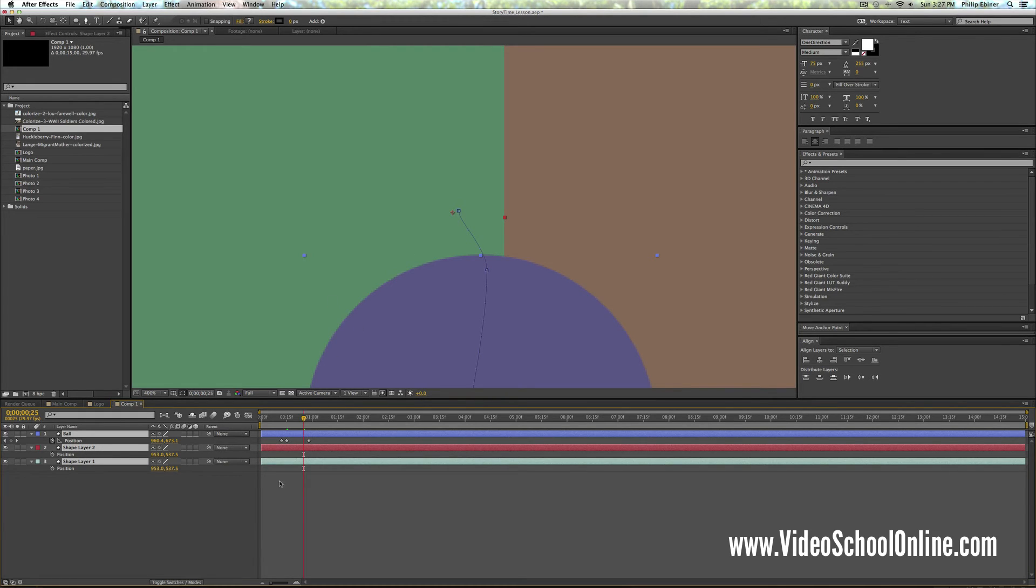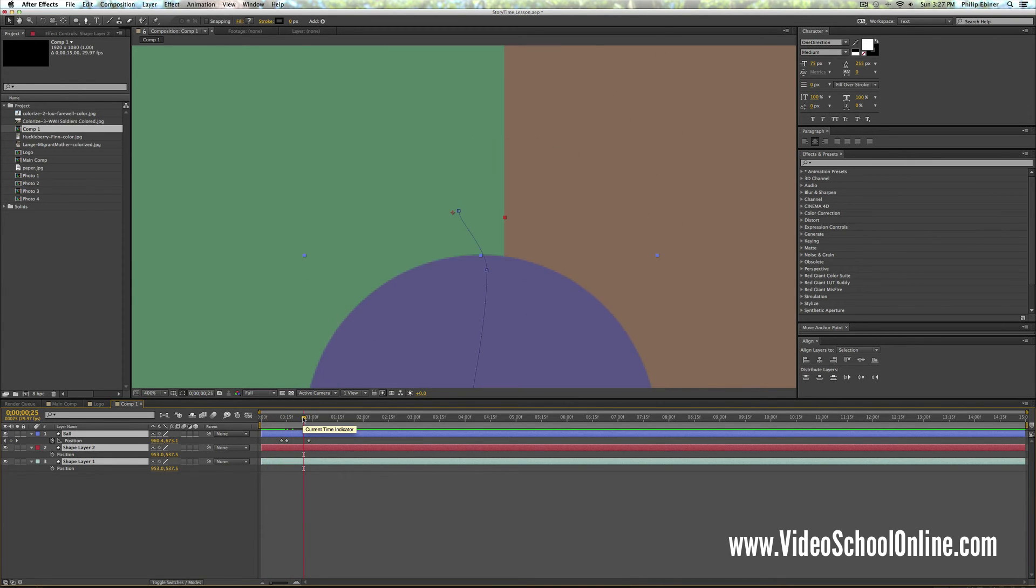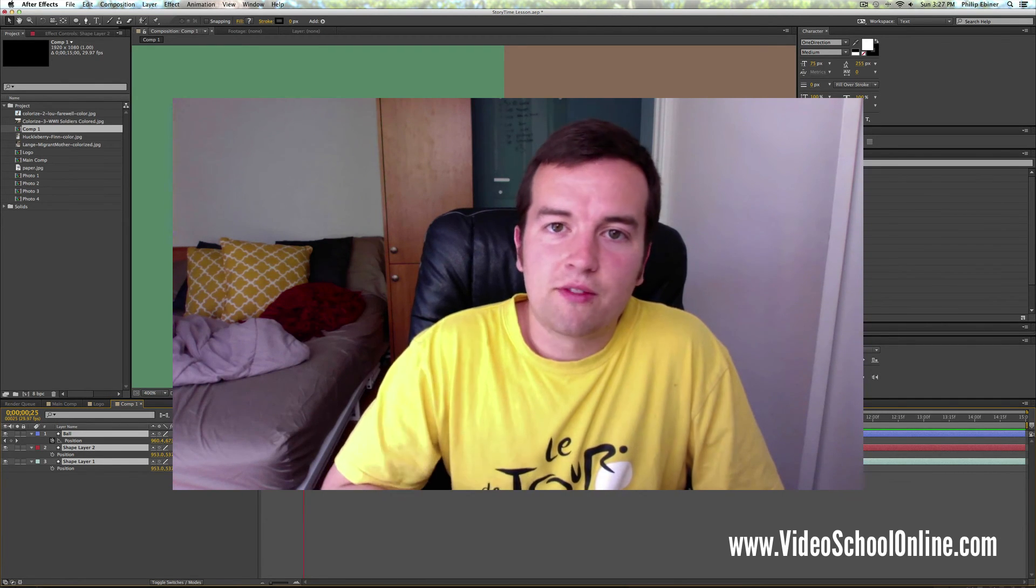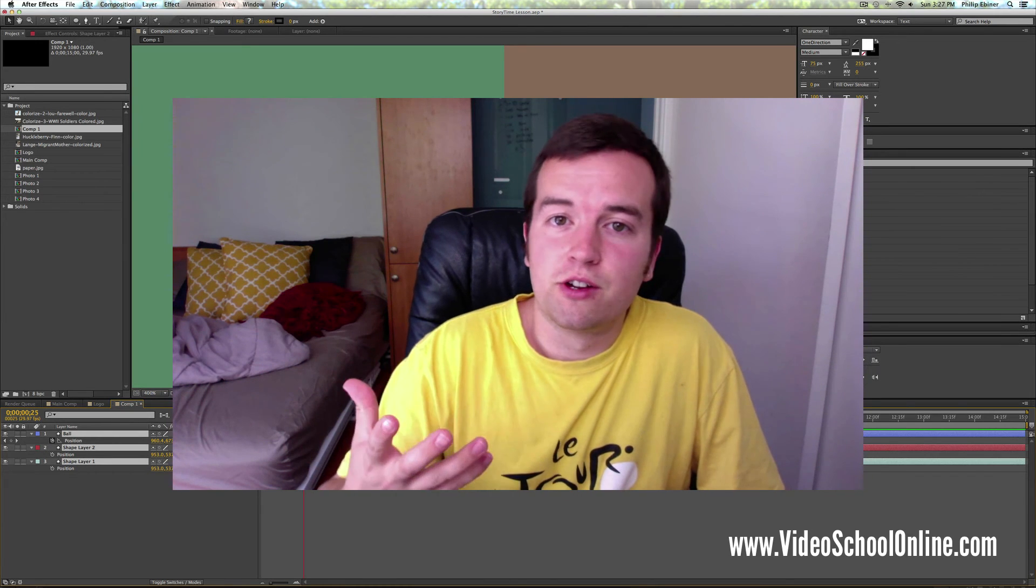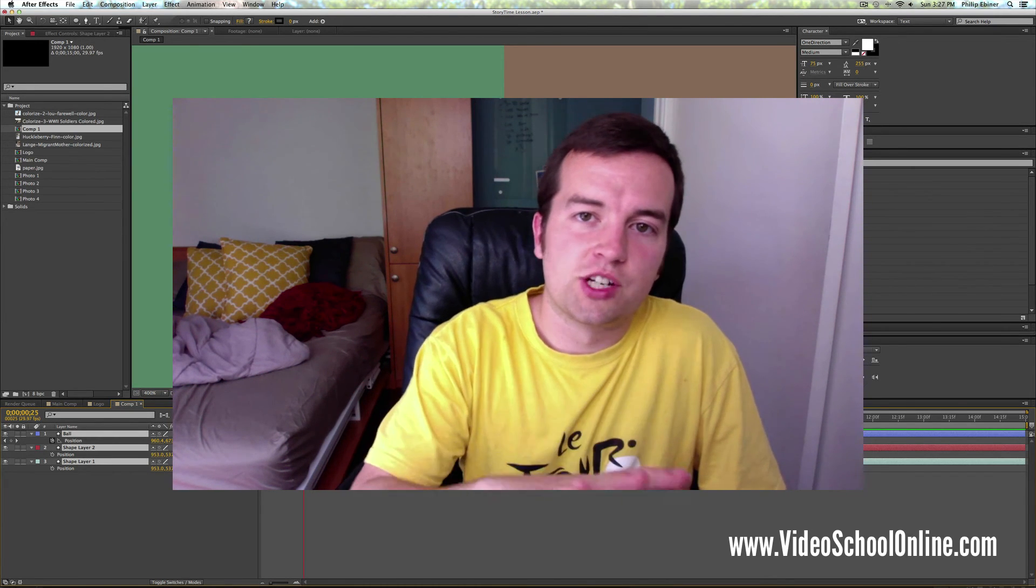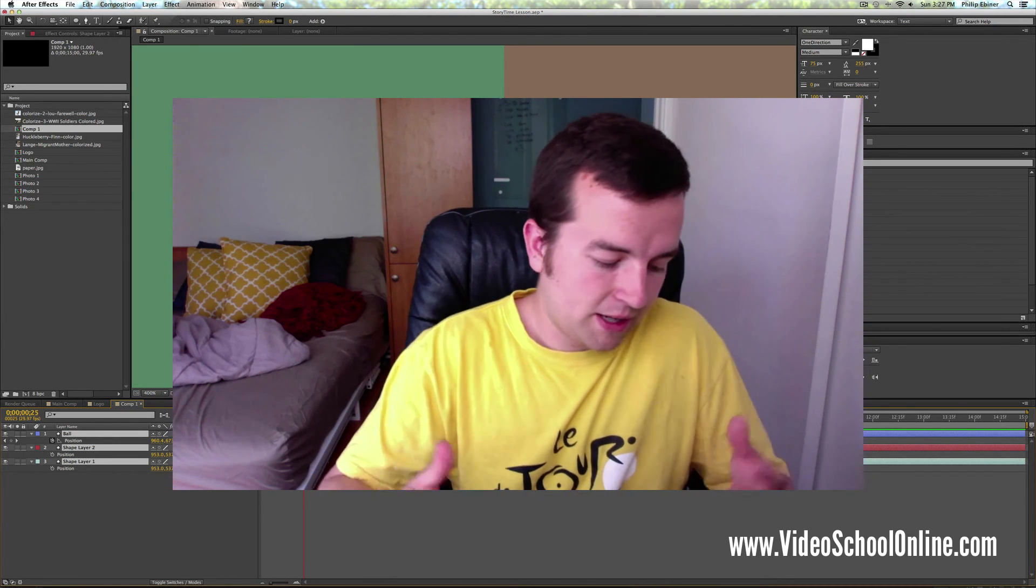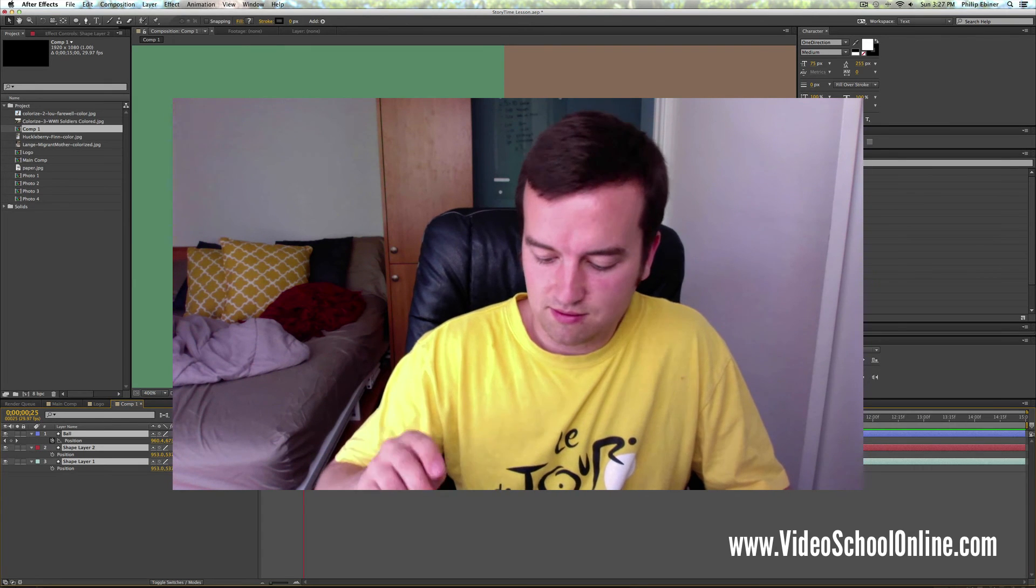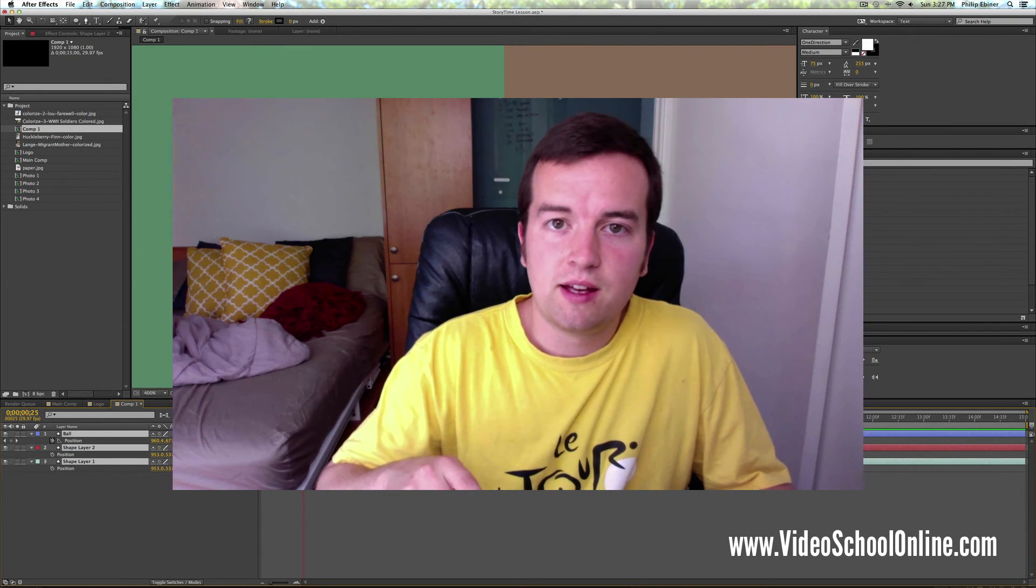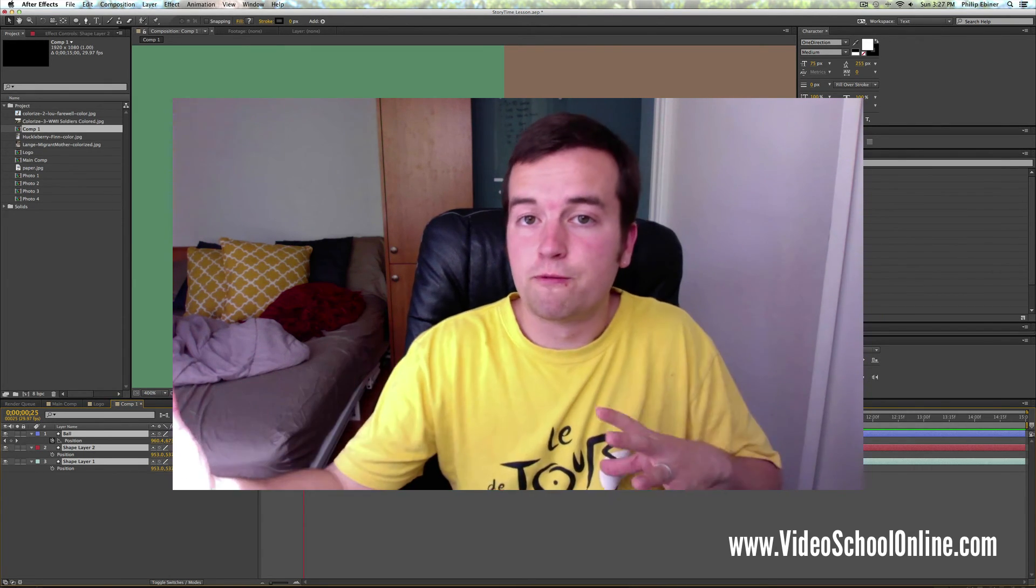So those are some really quick tips using the arrows. Remember, right, left, up, down will just move whatever layer you're using in the composition itself. Pressing shift plus left, down, up, right will move it even further.